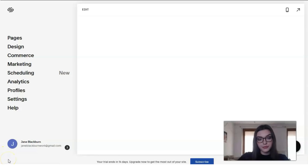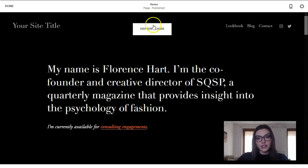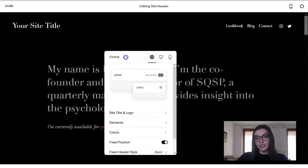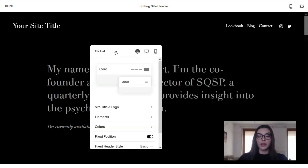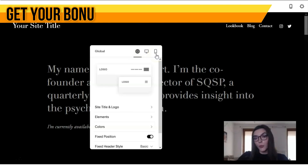Now let's start editing our template. Right here we have our template with the header. Clicking directly on the header, we have the main settings, and we can work with this heading simultaneously in the tablet version, mobile devices version, or just the desktop version.